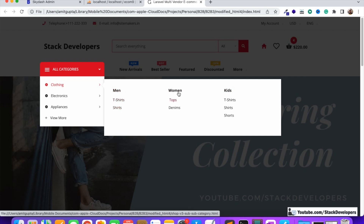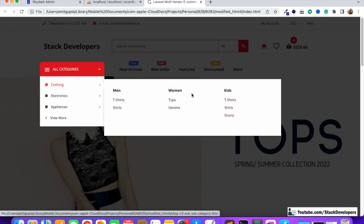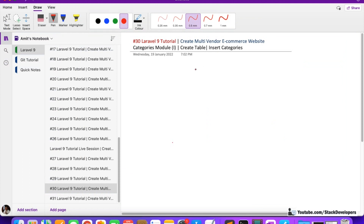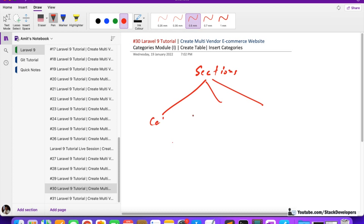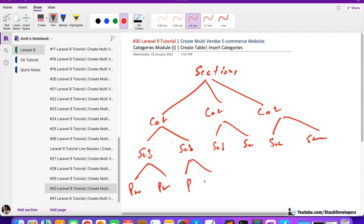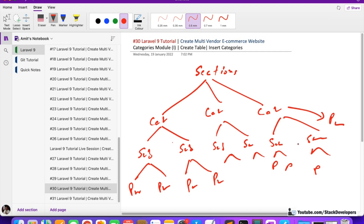Men has t-shirts and shirts, women has tops and denims, and kids has t-shirts, shirts, and shorts. So the structure is: sections first, then categories, then subcategories, and subcategories can have products. Even categories can have products directly — it's not compulsory that categories must have subcategories.